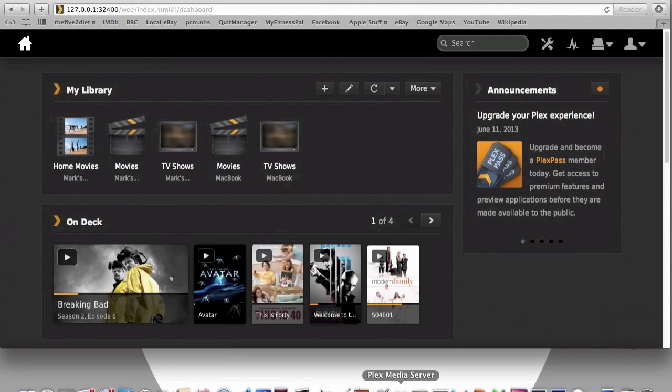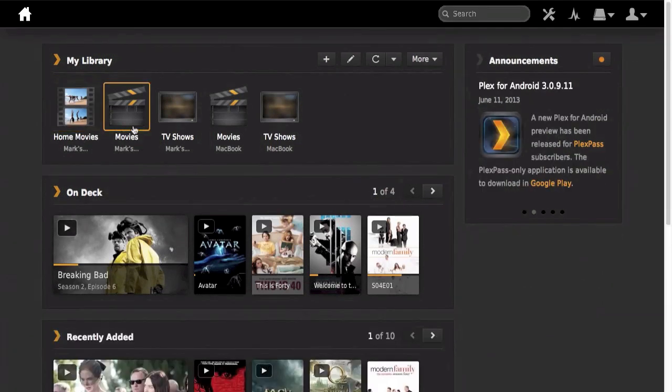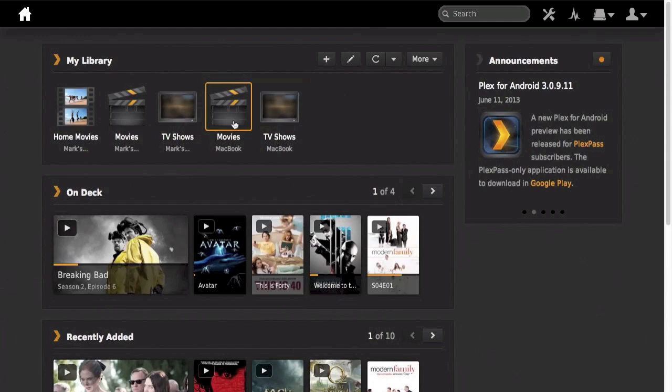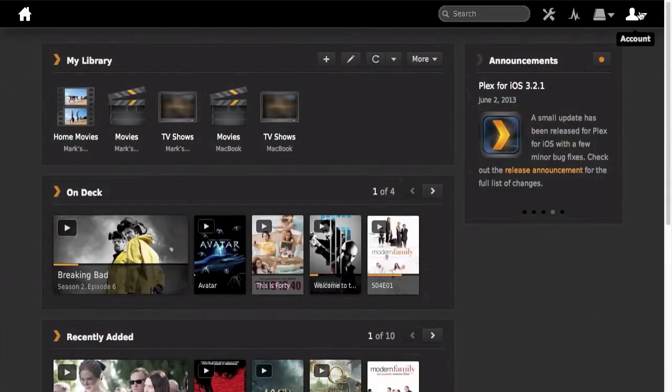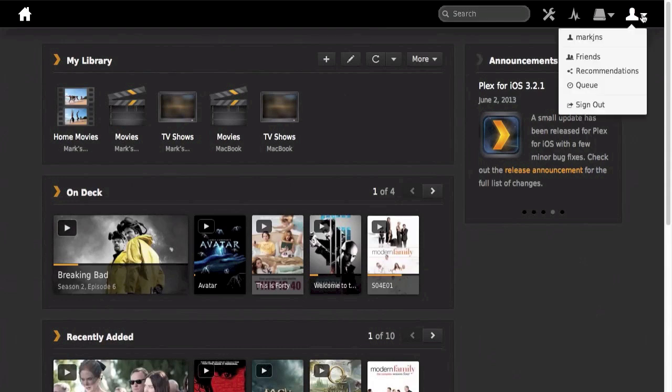Okay, so when Plex is loaded up, you'll see your library at the top and then at the bottom of the page you'll see an area for shared libraries. So if you just go down there, very easy to sort out.